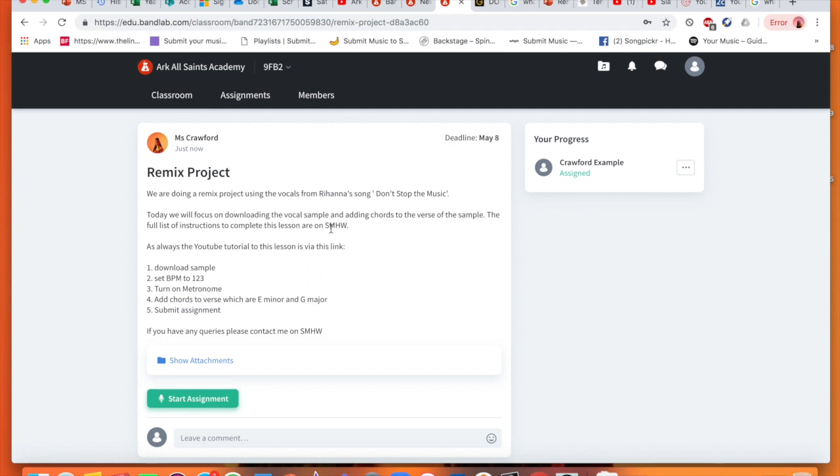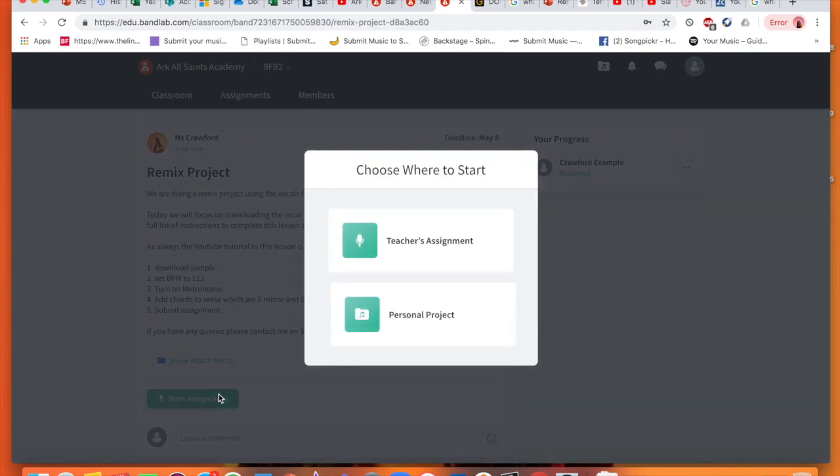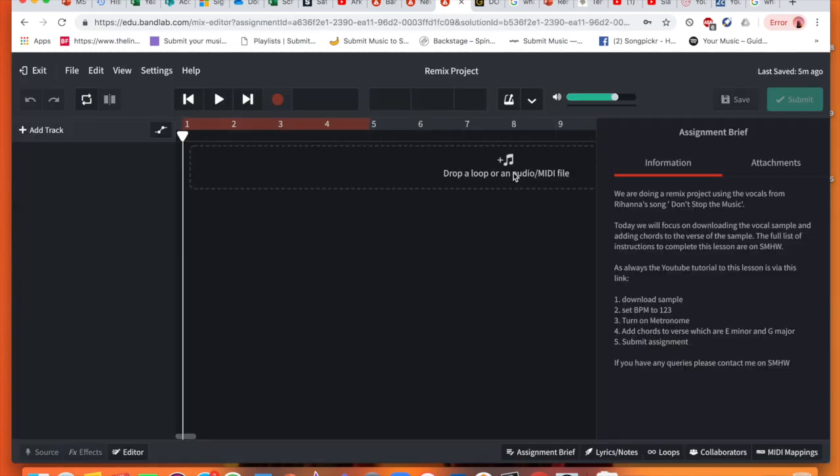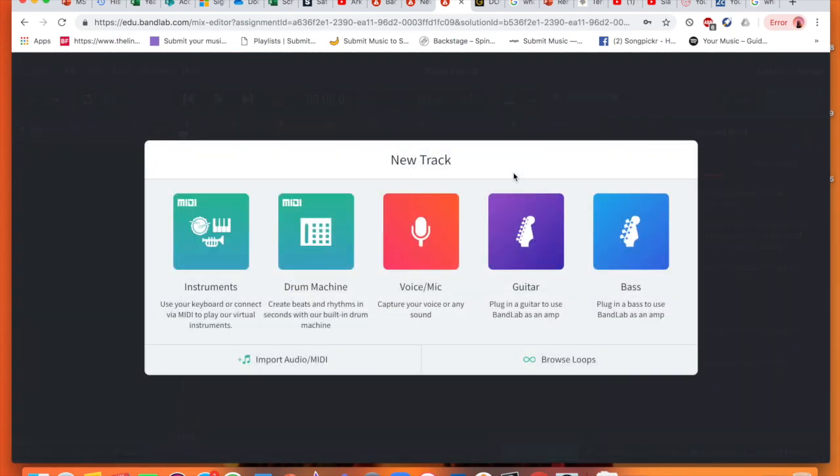The overall project we are going to be creating the whole instrumentation for these vocals, but for today's lesson our focus is purely going to be on recording the chords for the verse of this song, the first verse. So I am going to click start assignment here, and again we have to make sure we have clicked teacher's assignment so that it opens up and you can submit your work to me.